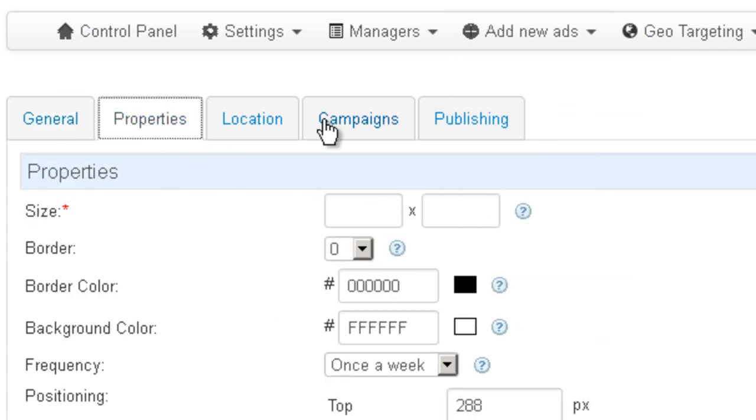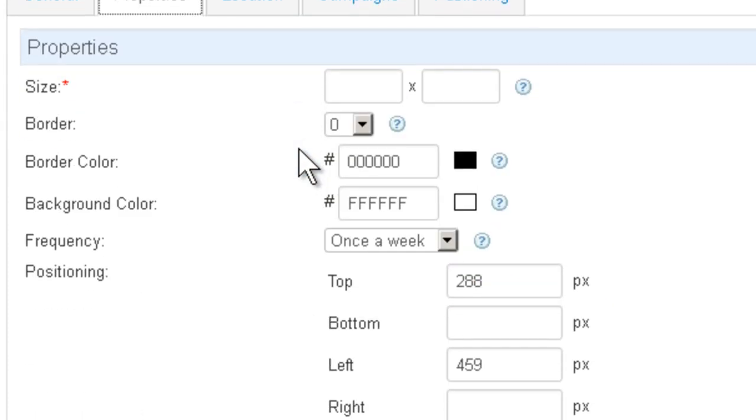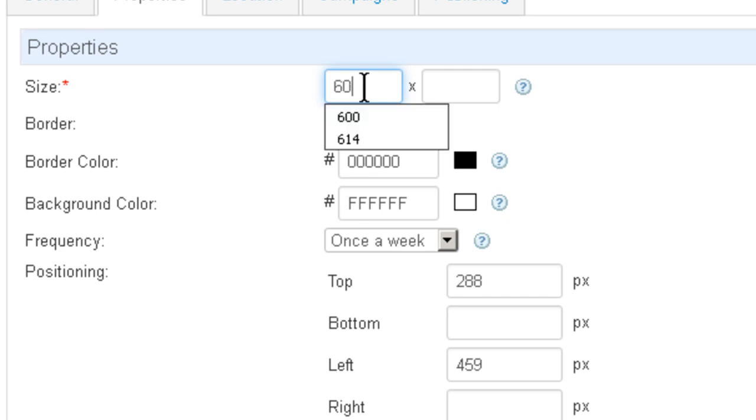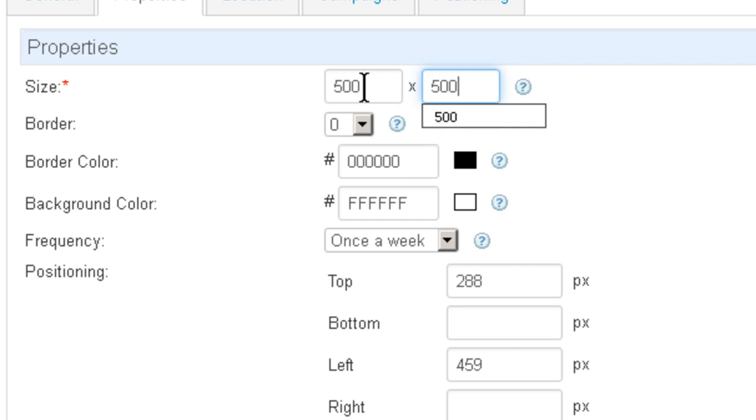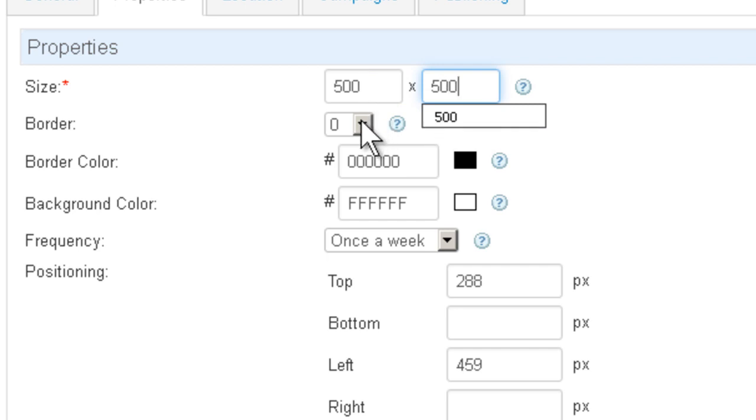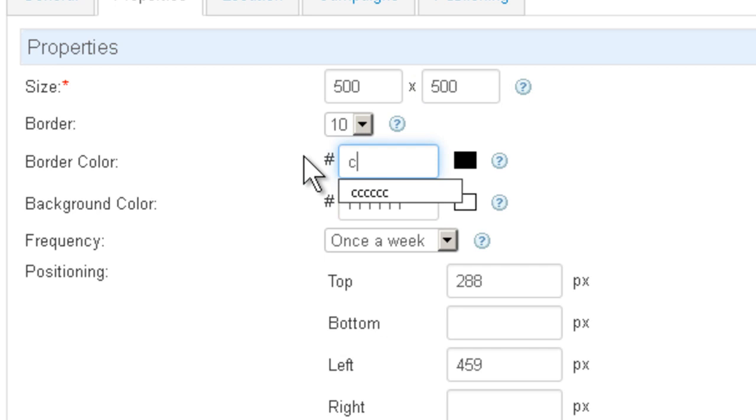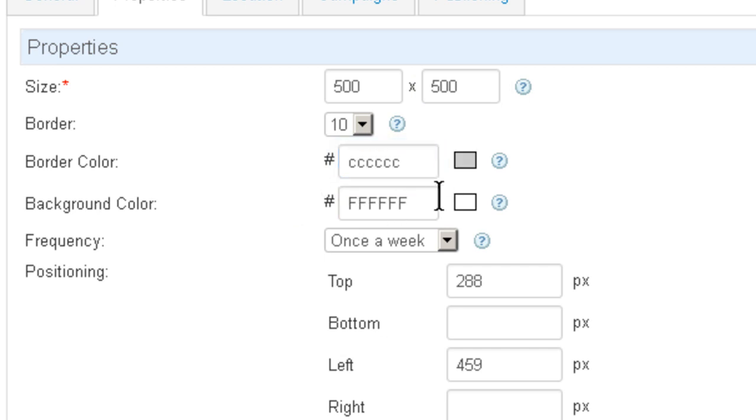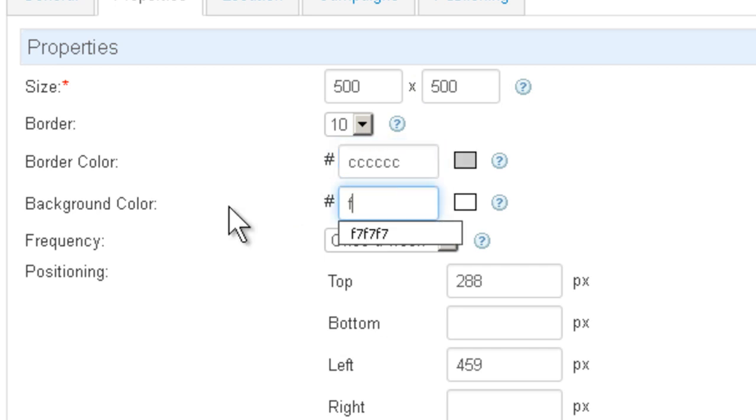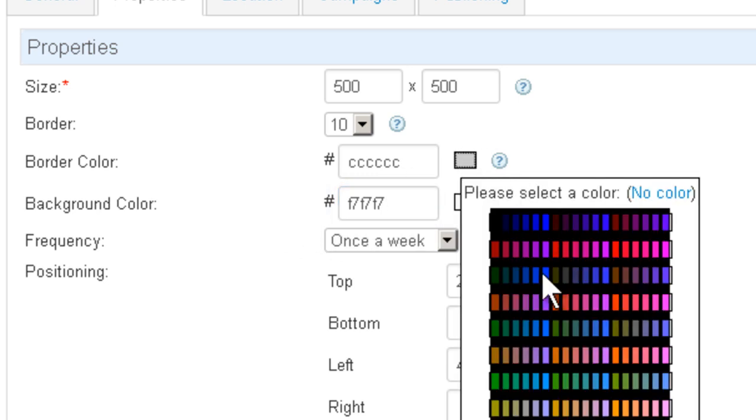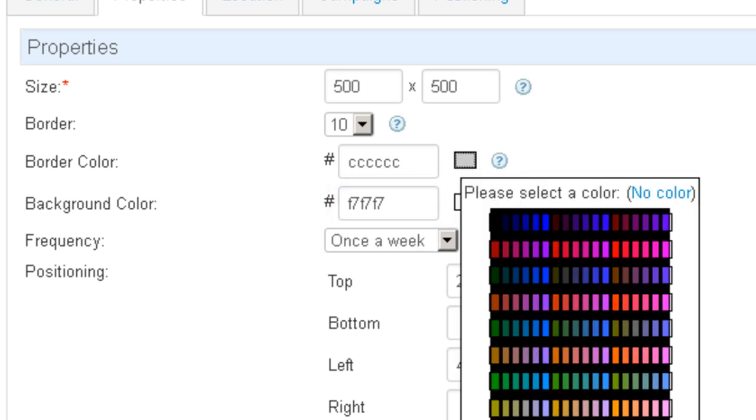The next thing you want to do is choose the properties for the Floating ad. So I'm going to enter a size here, let's say 600. No, it's too much. 500 by 500. Give it a border. So I'm going to give it a really thick border. And then give it some kind of a background color. You can either enter a value or you can just choose one of the colors here.